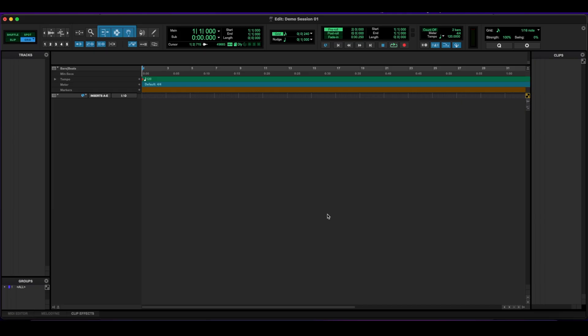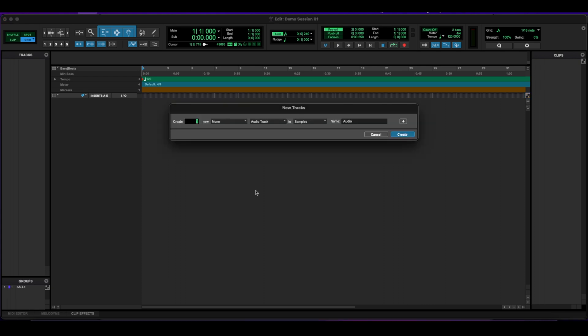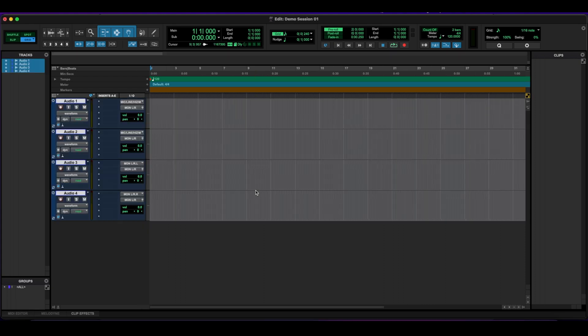All right. So here we are inside of Pro Tools. This is how the edit window is going to look like every time you make a new session. It's going to be blank like this until you start to add some tracks. So let's add a few of them. And there we go.